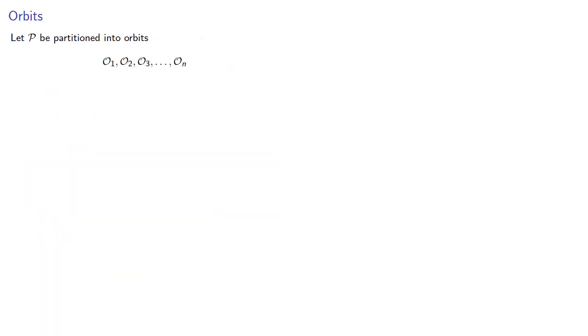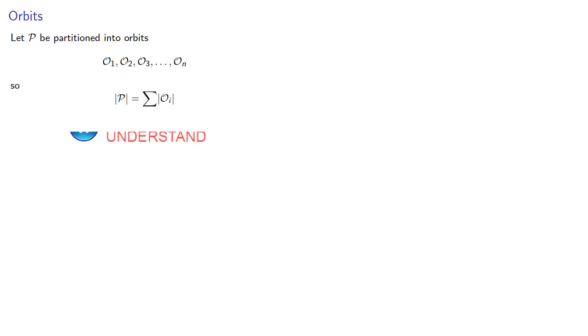Let our set of sets be partitioned into orbits O1 through however many we have. And since every element of P is going to be in exactly one of these orbits, that means that the order of P is going to be the sum of the orders of the different orbits.